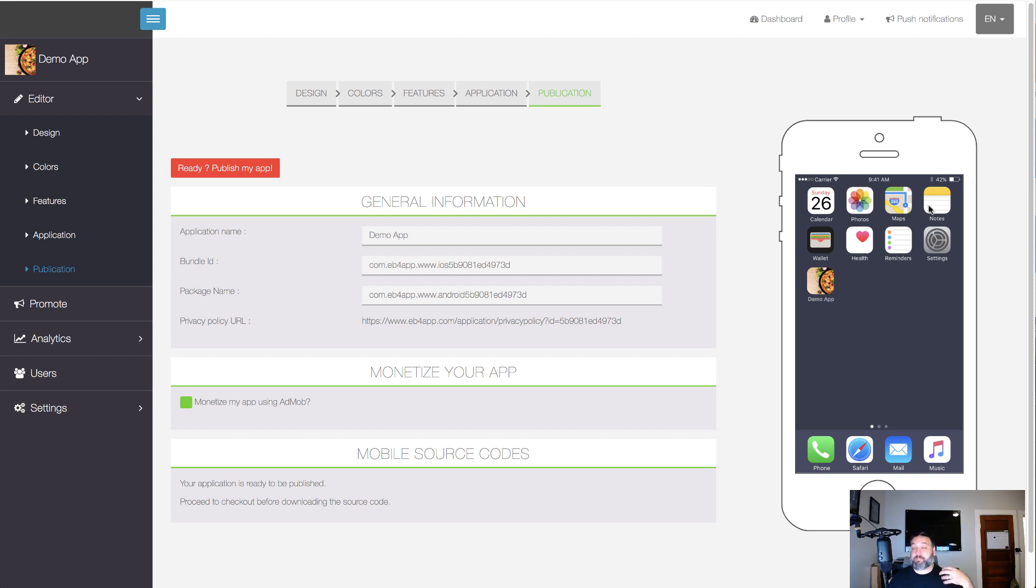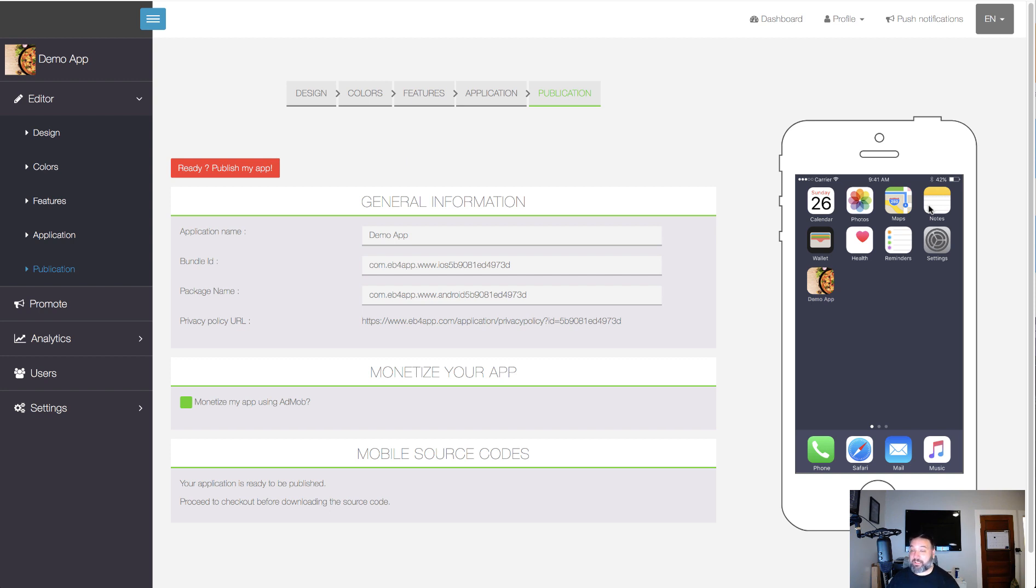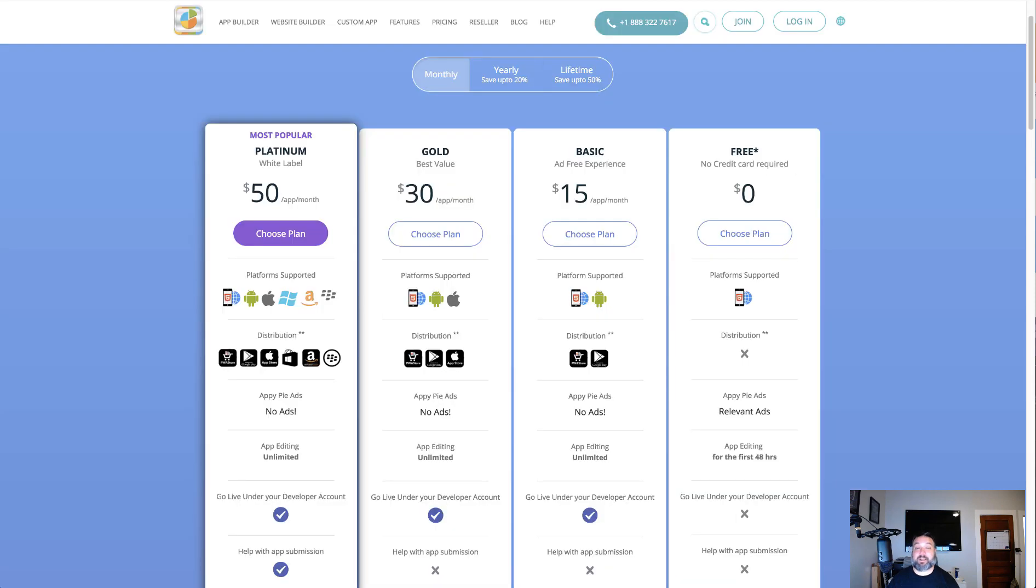Because you know a local restaurant's not going to know how to set this up. They'd love to have this and it's a great tool for them and it's an easy way for you to get clients. Now I want to switch over and go to Appy, which is a similar platform.